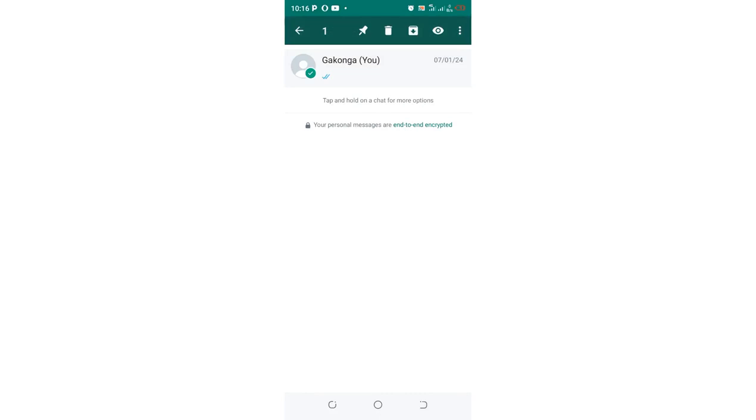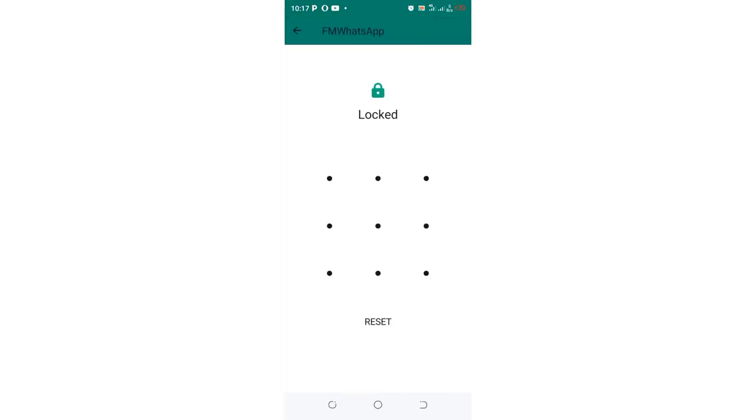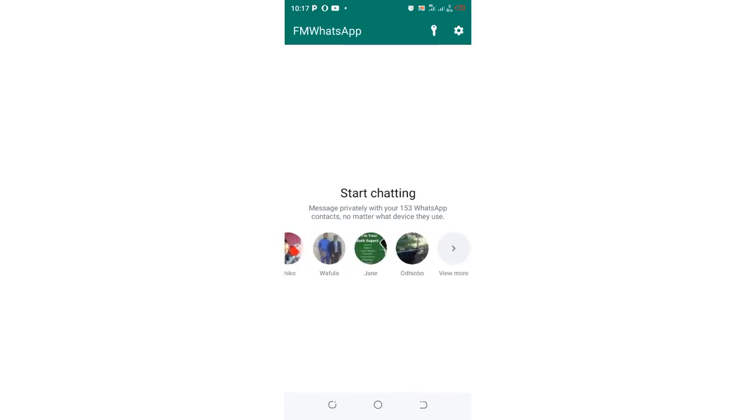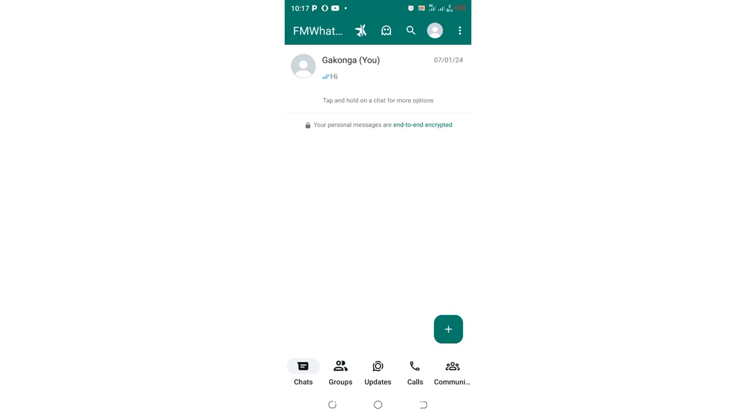Then click this lock icon which is adjacent to the three-dotted icon in the upper right, in the left side of this three-dotted icon. Then you put the pattern again or the password which you have set, and after coming back into the home screen you get the chat back.